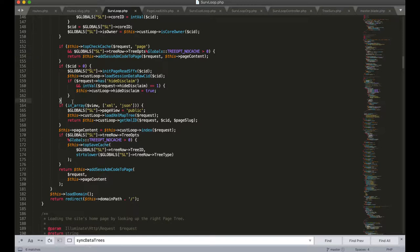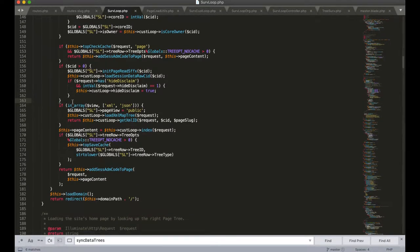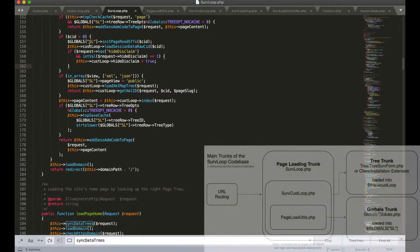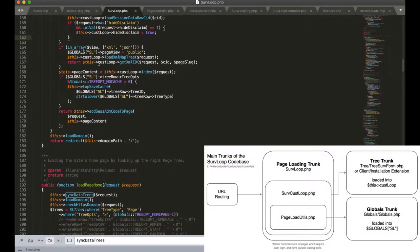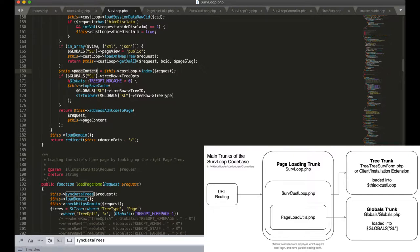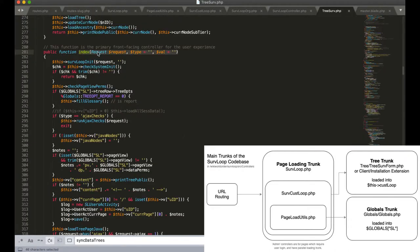But for the more interesting case where we're not delivering a cache, how does this page load? In this case the next significant thing that happens is that we're loading the page content into a variable called page content here from our custLoop and calling a function called index.